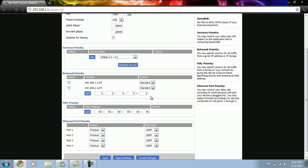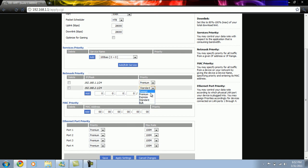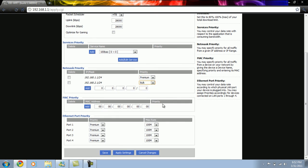Then we select premium priority for our private network and bulk priority for the guest network, and then click on apply settings.